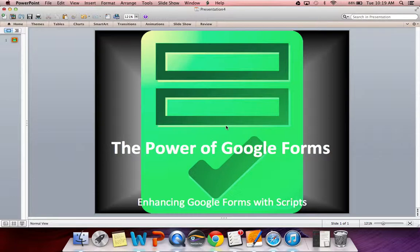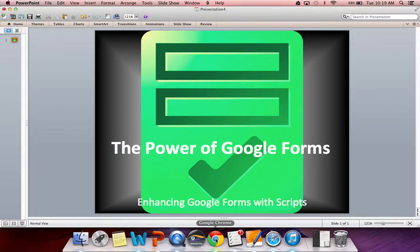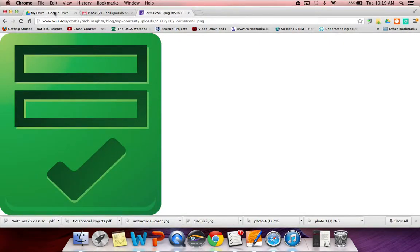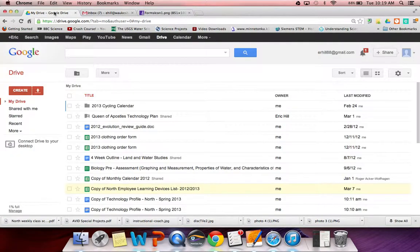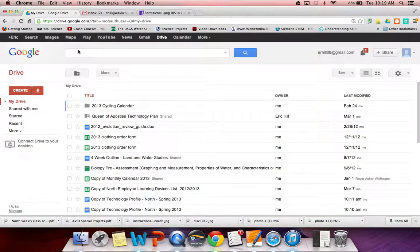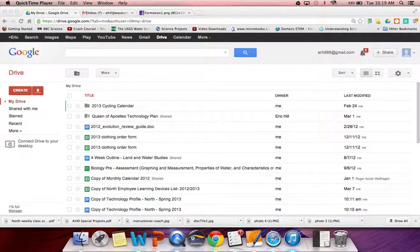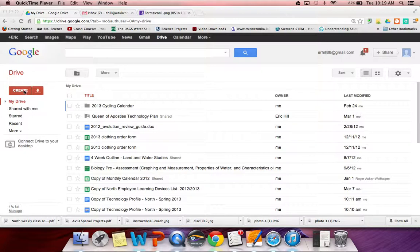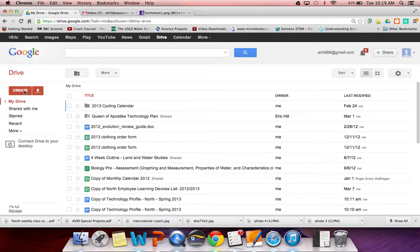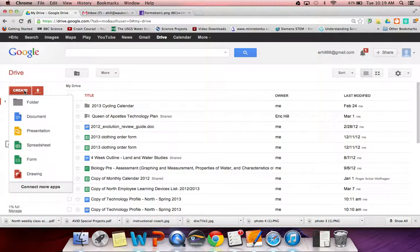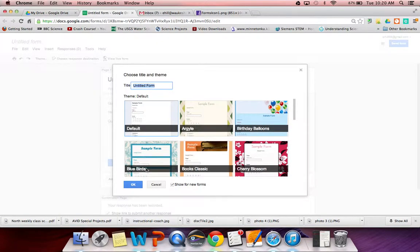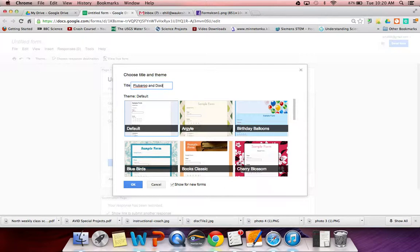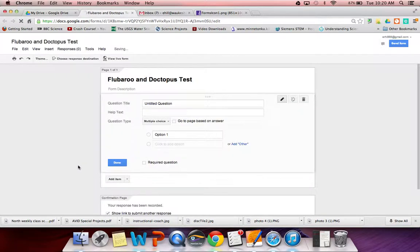Let's go ahead and start our work with those. The first thing that you're going to need to do is go to your Google Drive. And in your Google Drive, what we're going to have to do is create a form. If you've never done this before, it's pretty simple. All you need to do is go to create and then go to form right here. You're going to give that form a title. I'm going to call this Flubaroo and Doctopus Test. Now we can begin to create our form.